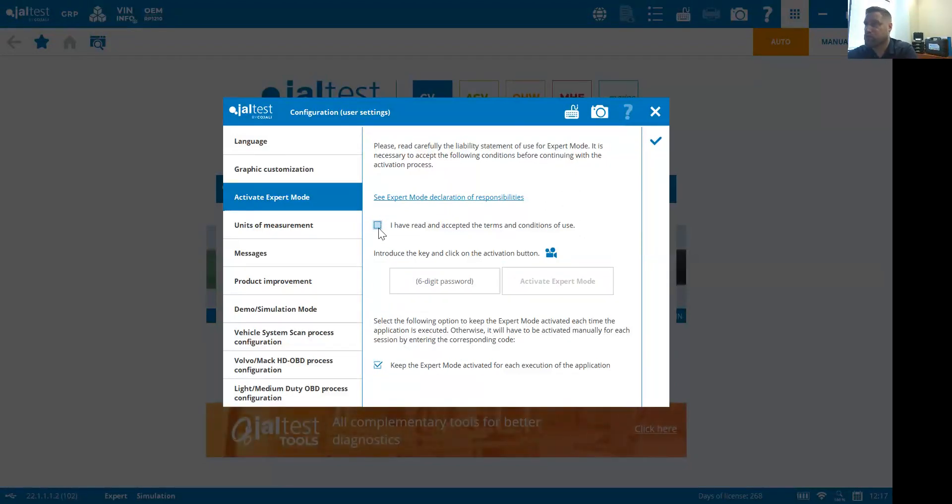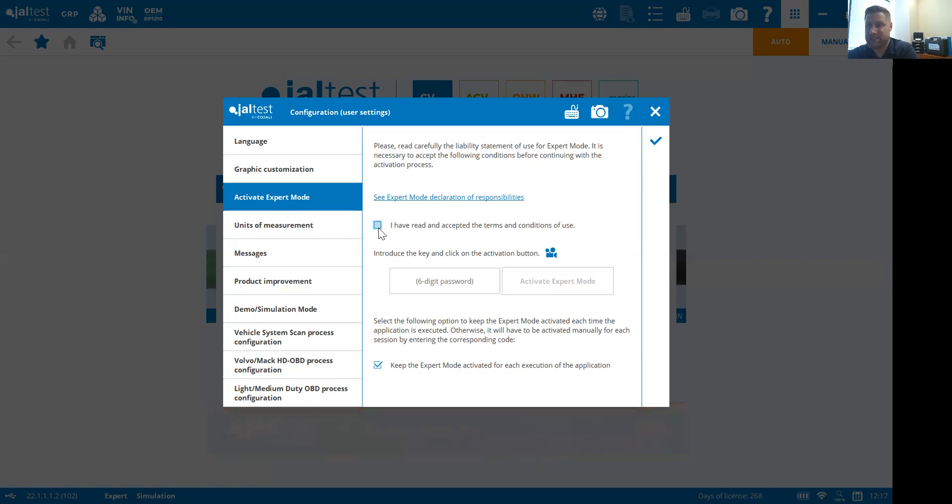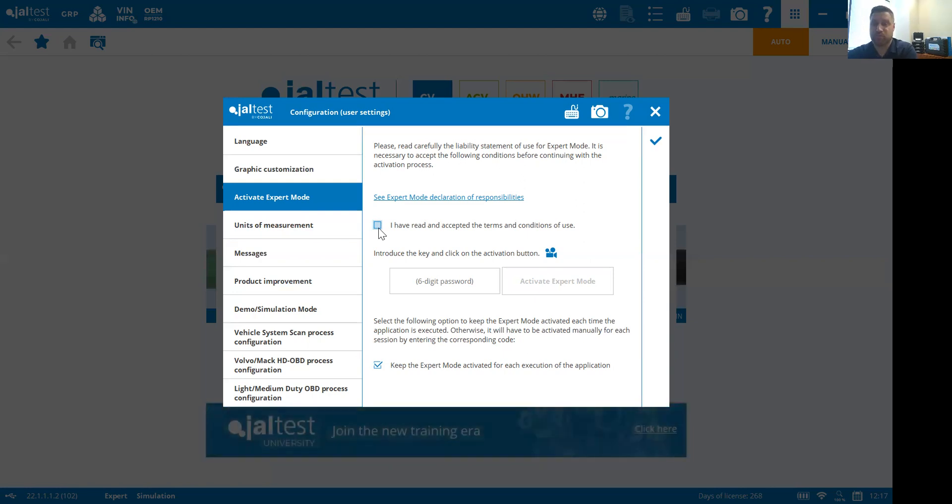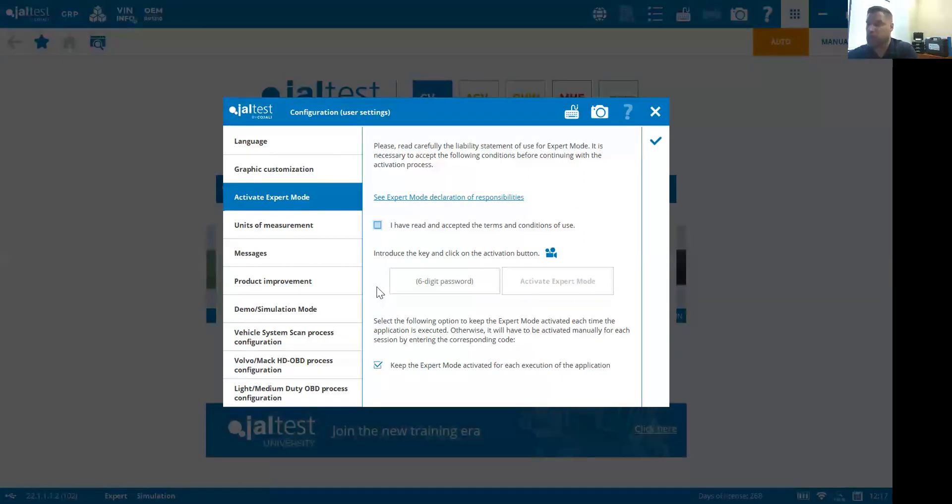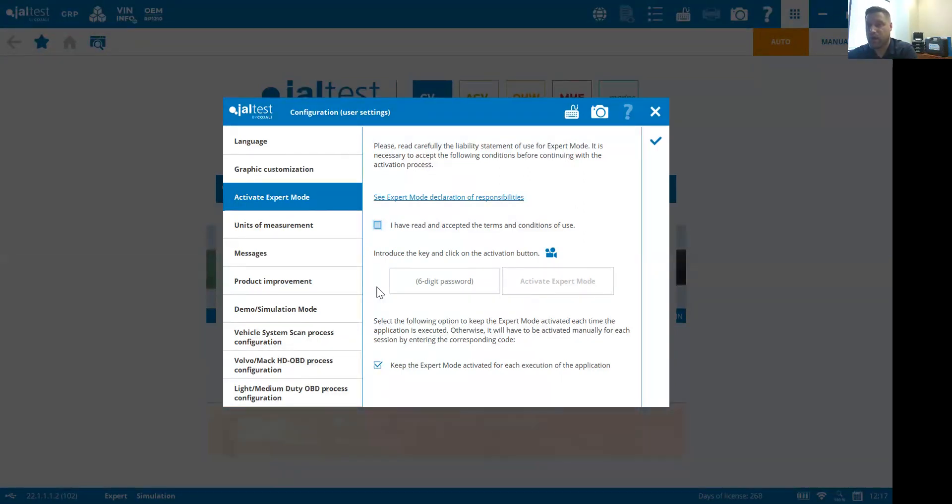As we go through the software, it's going to ask you or warn you that this is an expert function. You're going to have to activate your expert mode or agree that you are an expert before you carry on.